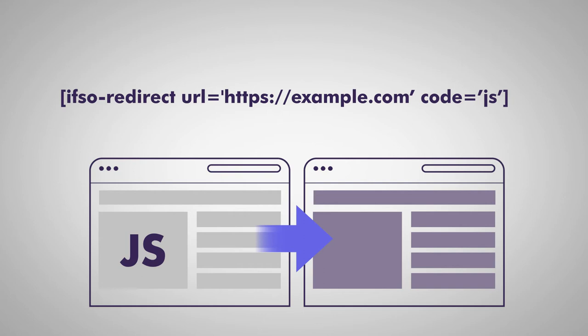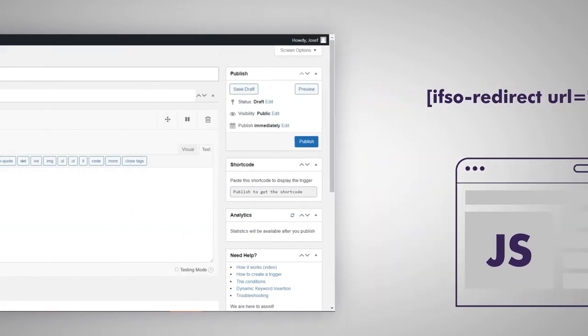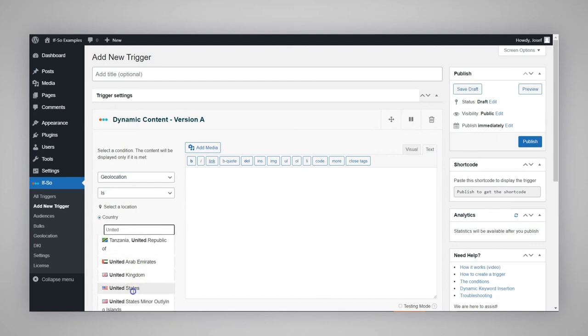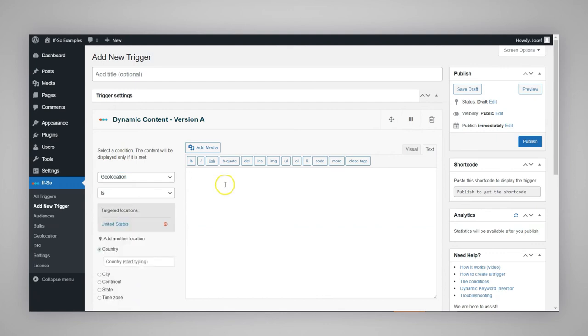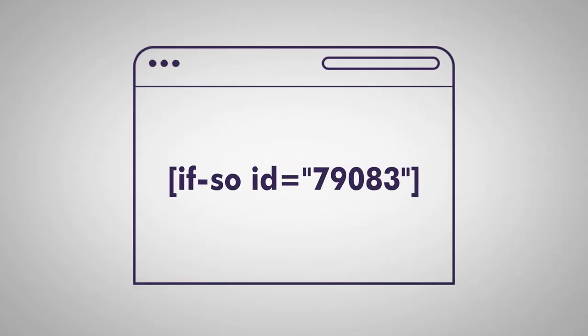A JavaScript redirect resembles a user visiting the page with the shortcode and clicking a link to the new page. To create a conditional redirect, create a new trigger, select the condition, paste the redirection shortcode into the dynamic version content field, and paste the trigger's shortcode into the page you wish to redirect.